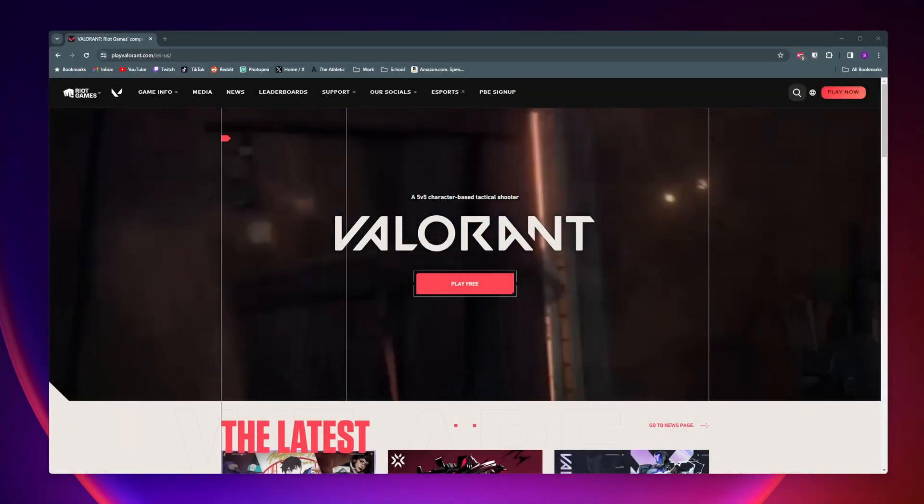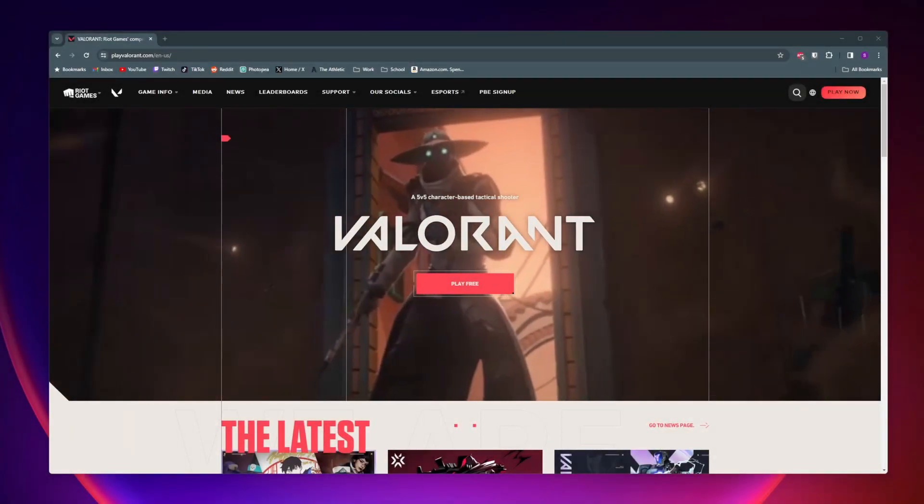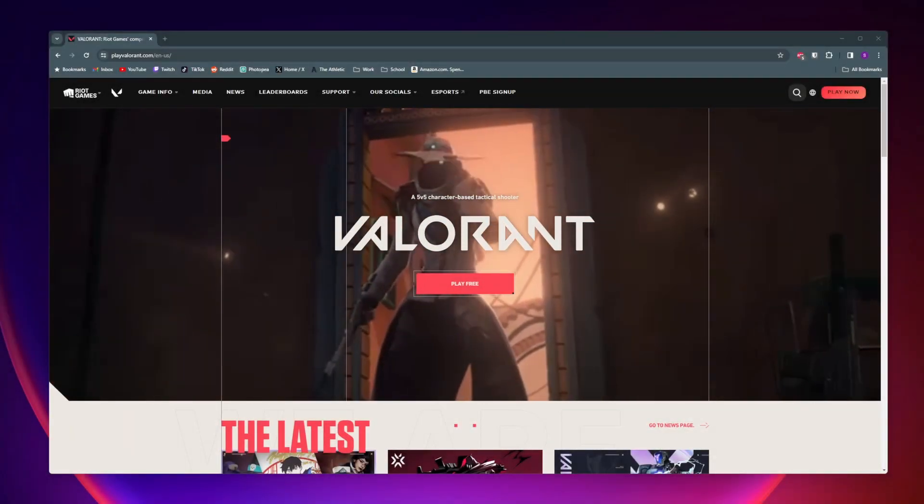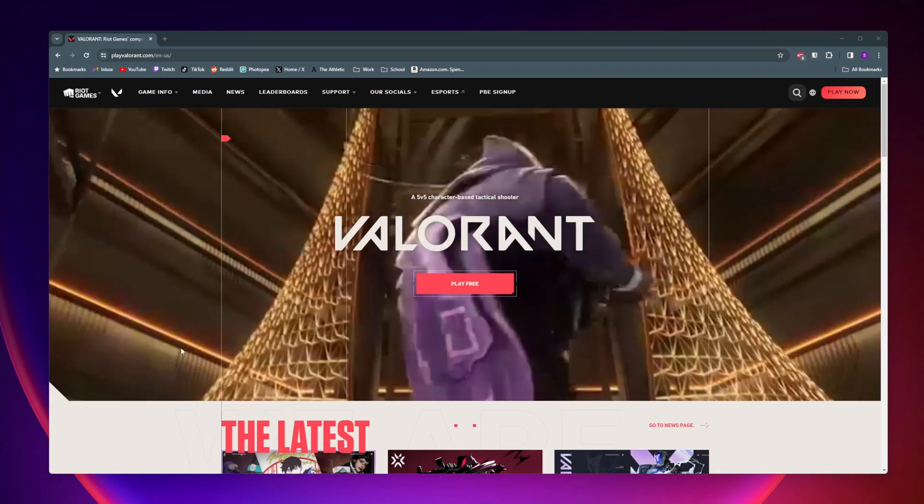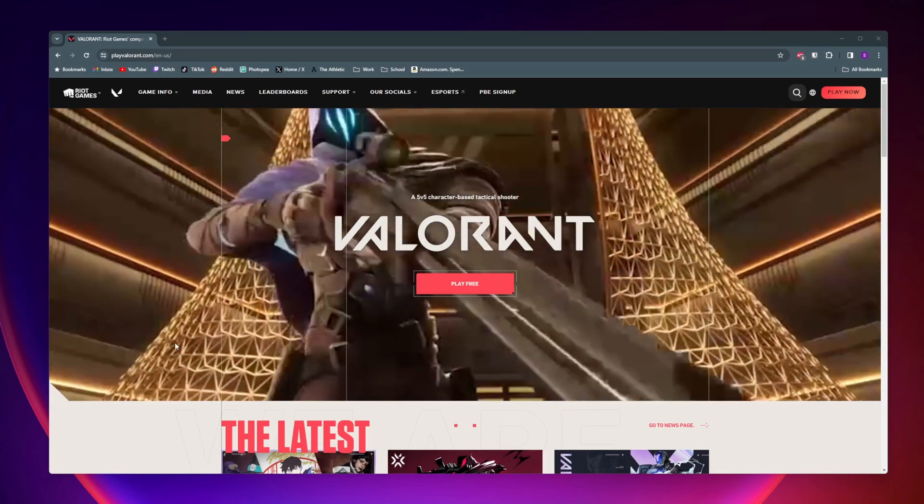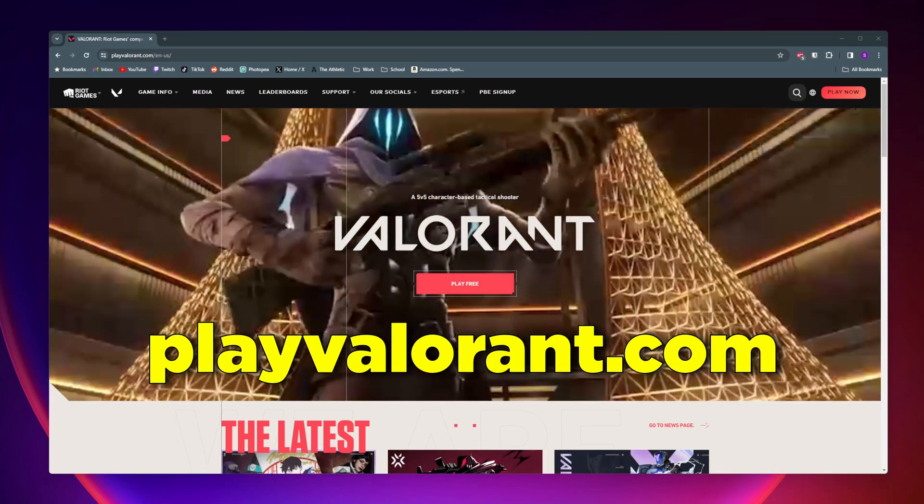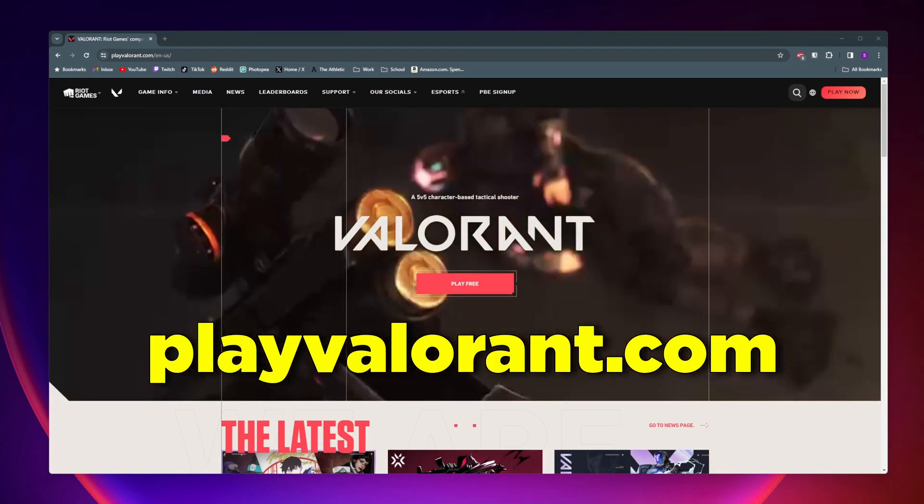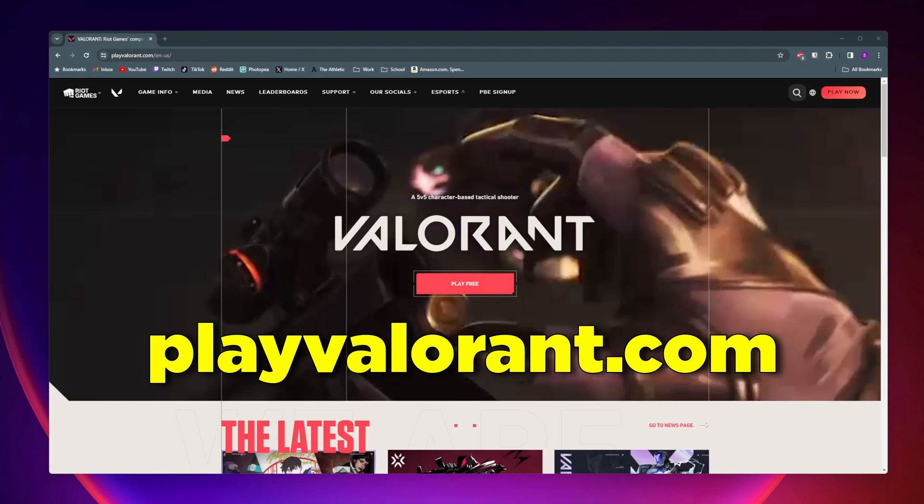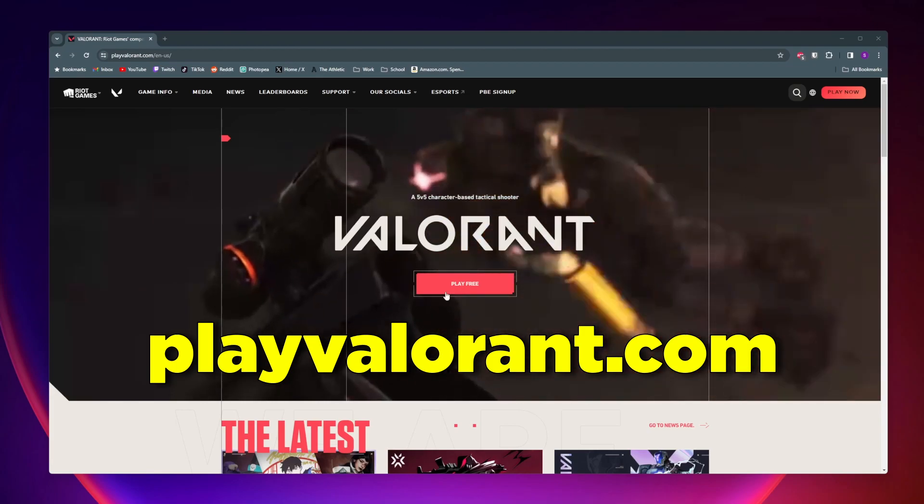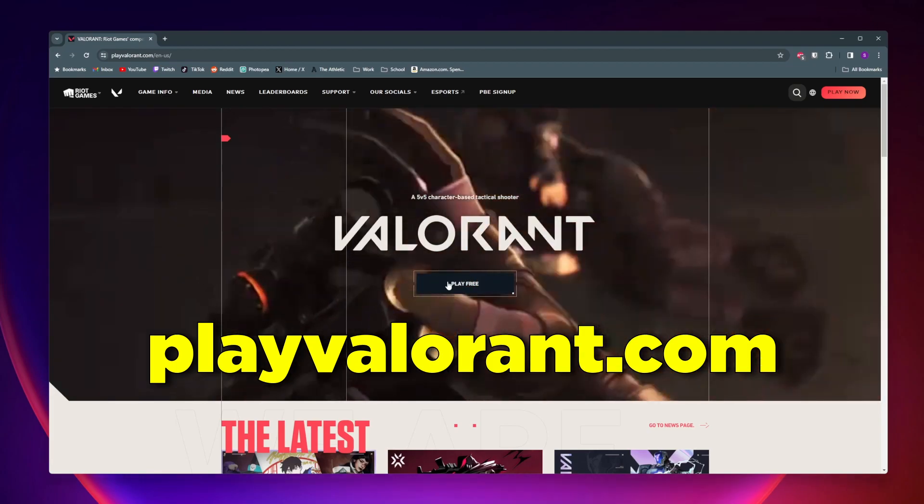Here's how to download and play Valorant on your PC. To get started, you want to go to the Valorant website, which is just playvalorant.com, and once you're here, go ahead and click on this play free button.